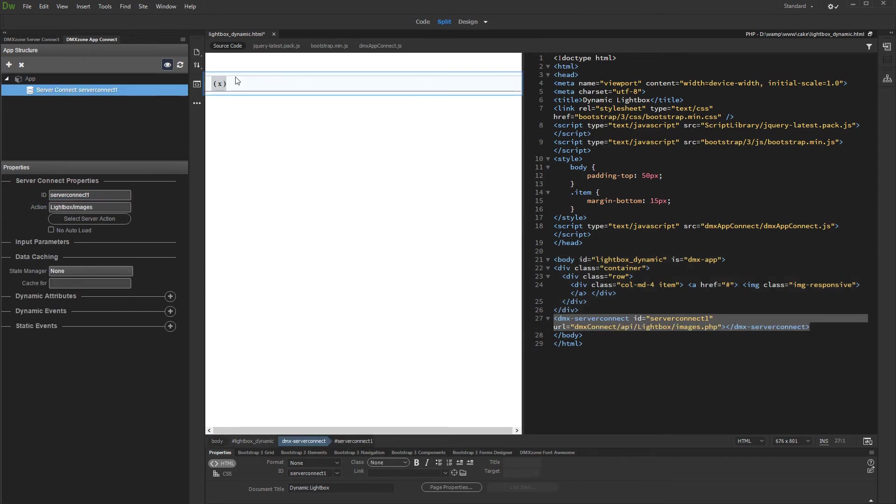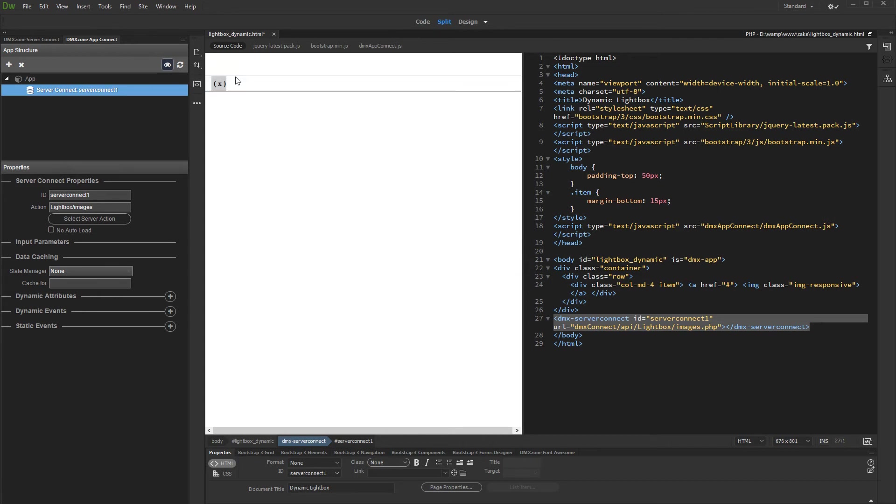On our page, we've set up a container with a dummy thumbnail image wrapped with a link. We'll add dynamic data to them and we'll repeat them using a repeat region.